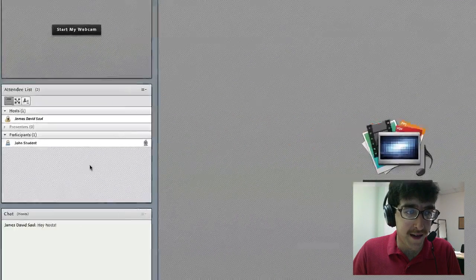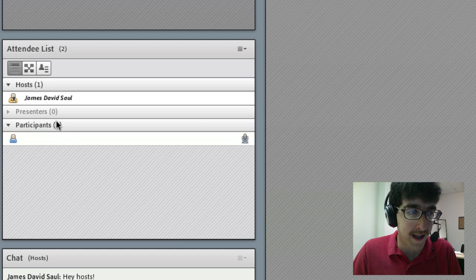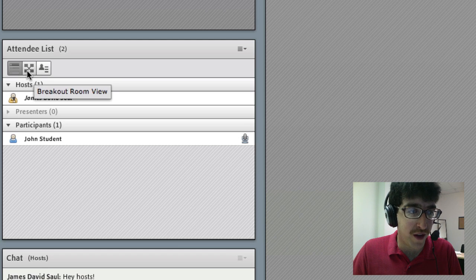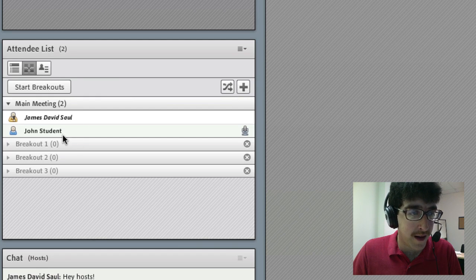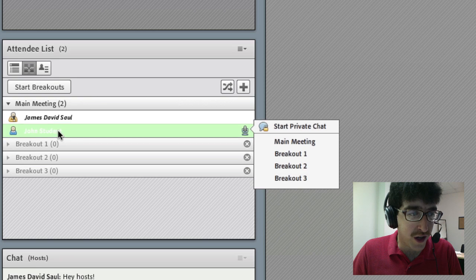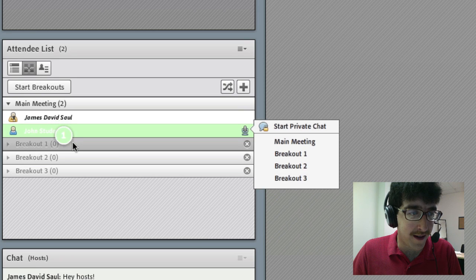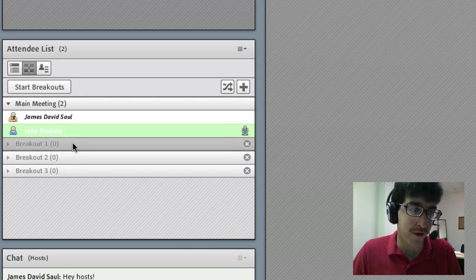To access breakouts in Adobe Connect 8 click on the breakout room view in the attendee list and then drag and drop your students to their desired breakout rooms.